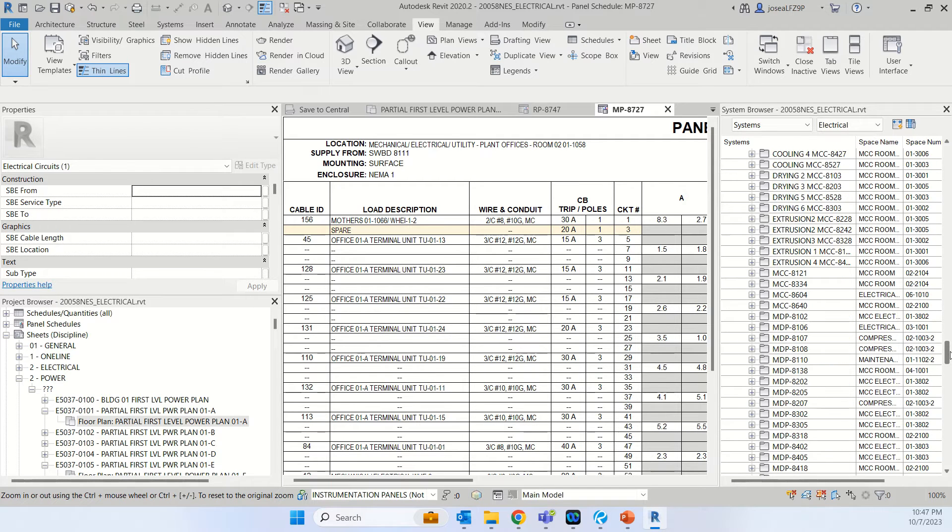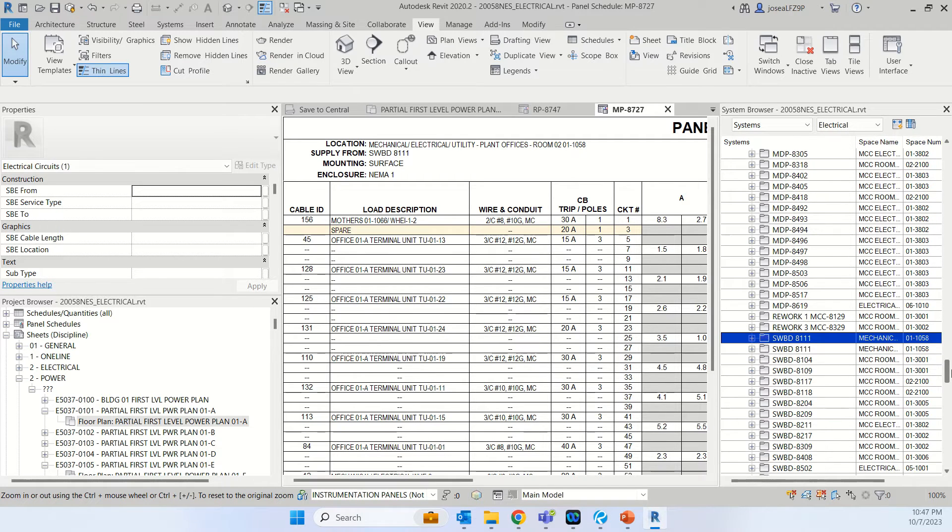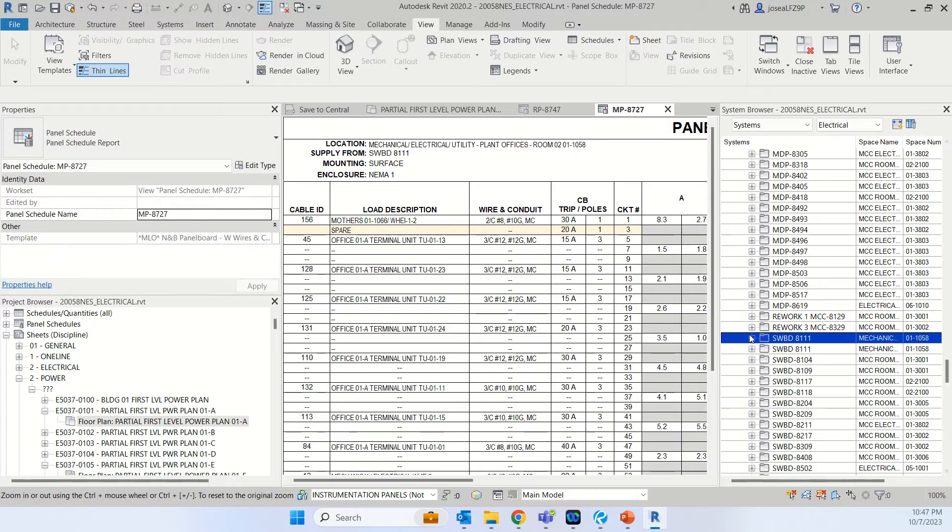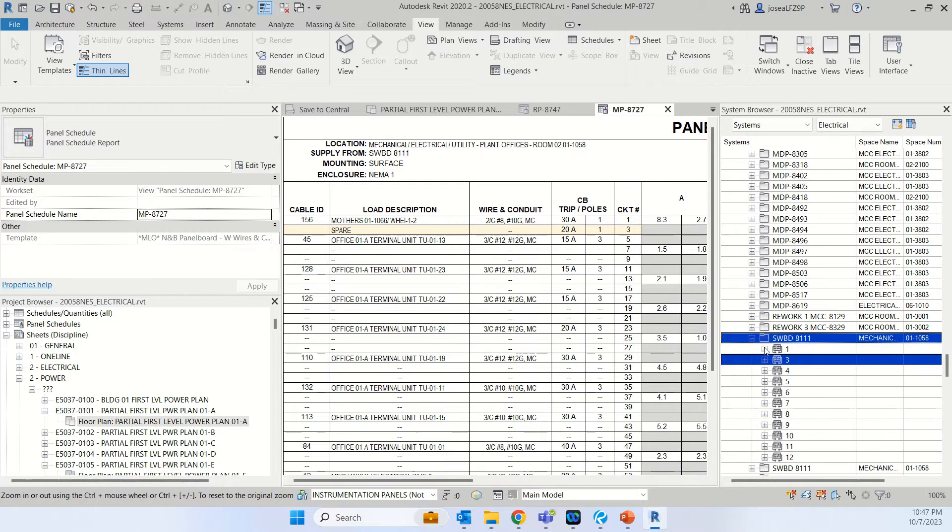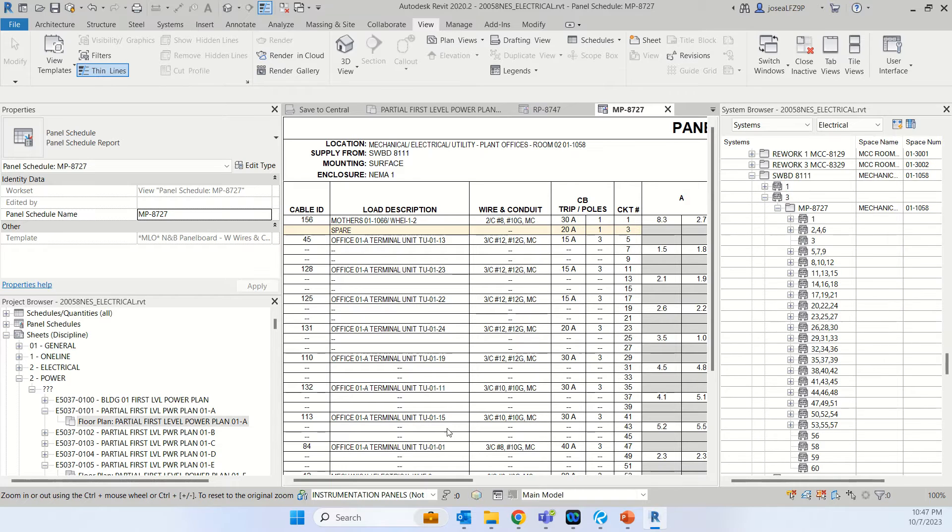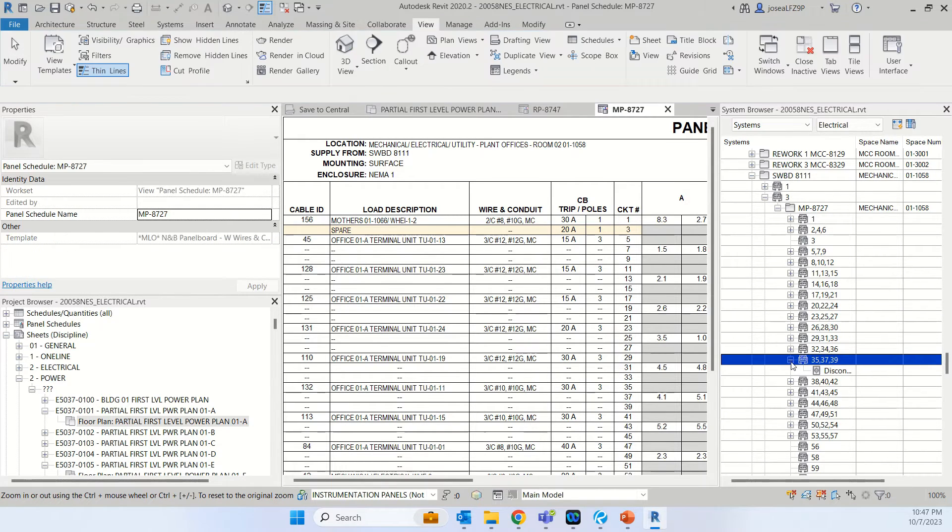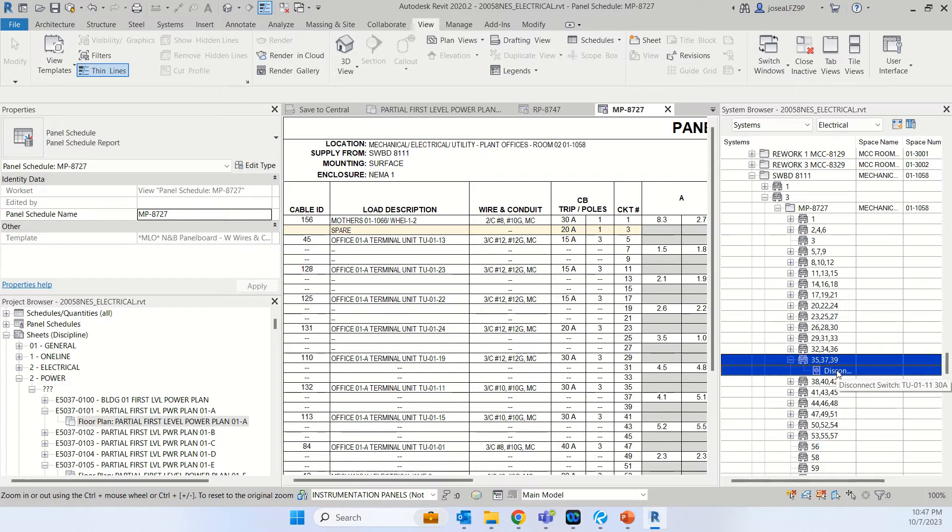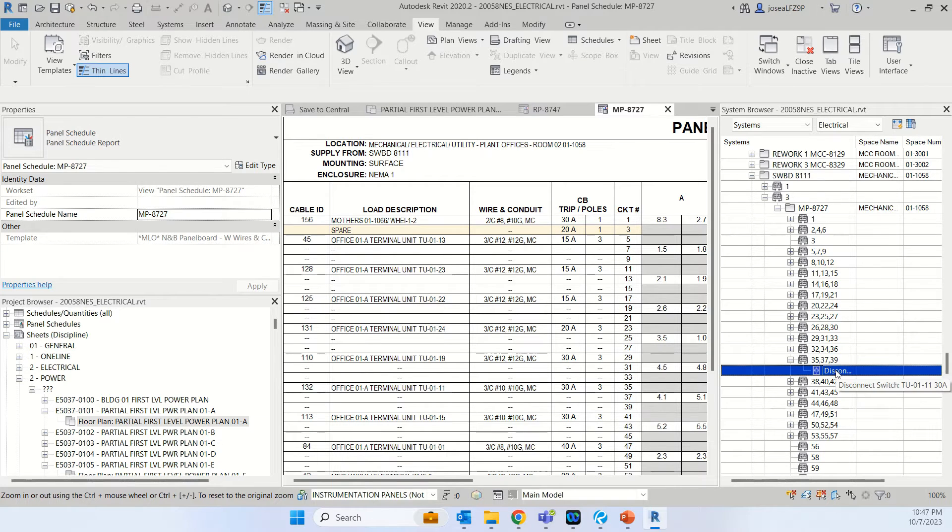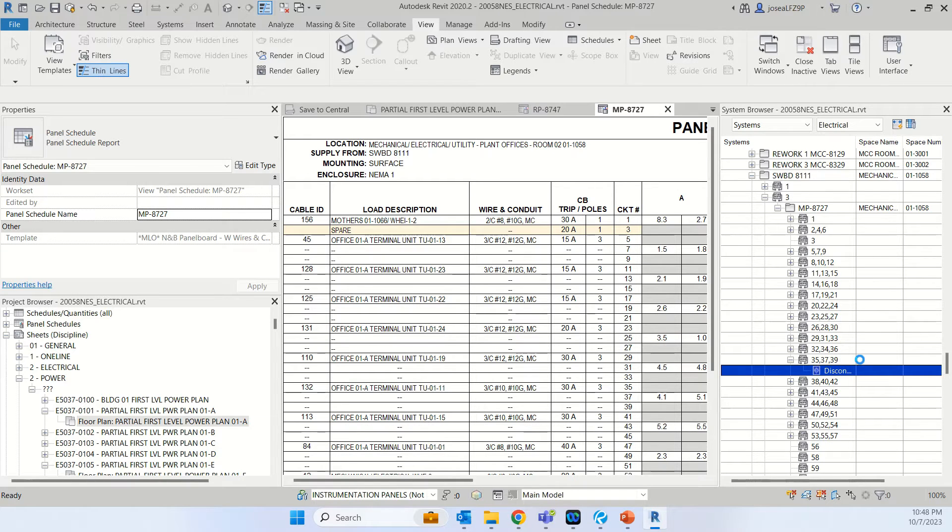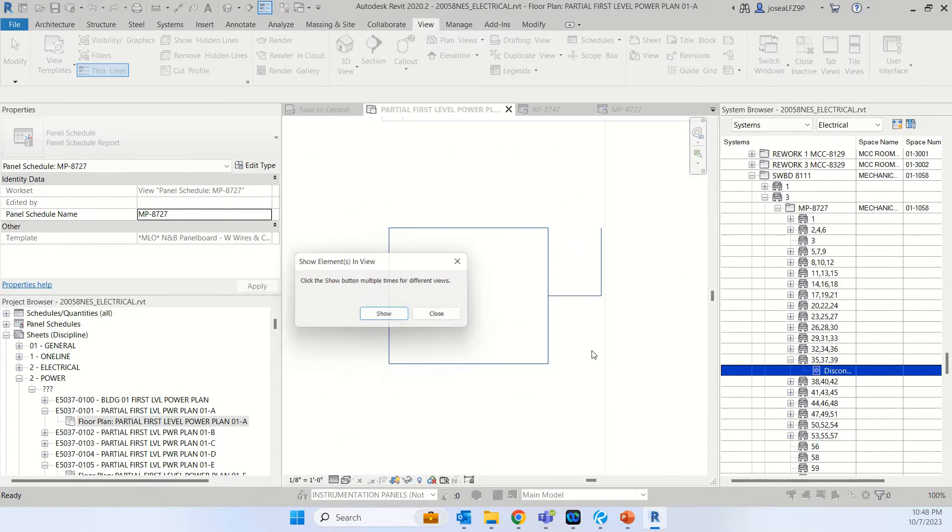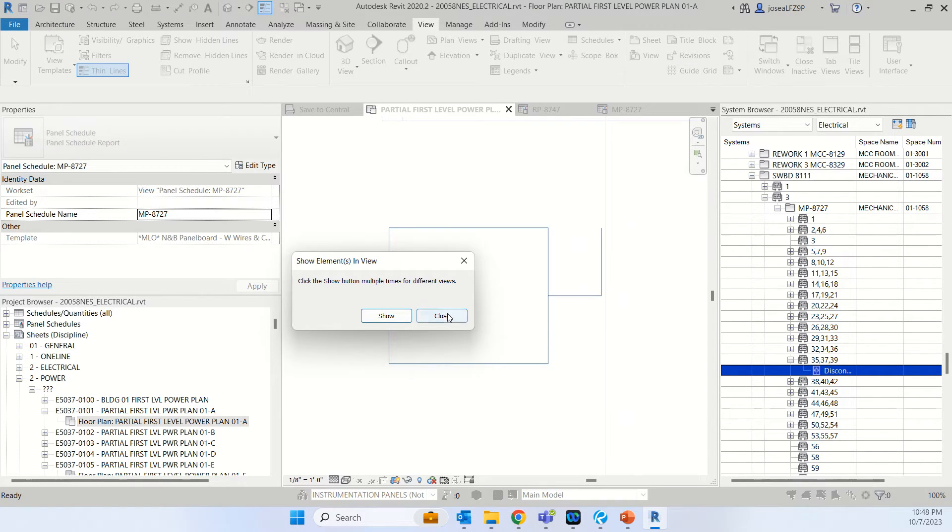So we scroll down and it's under the switchboard 8111. Click number three, 8727. So terminal unit number 11. We will right click, that's a disconnect switch, and click control. Here it is.